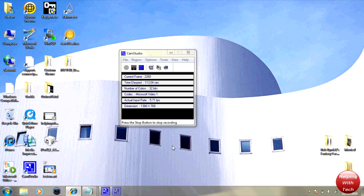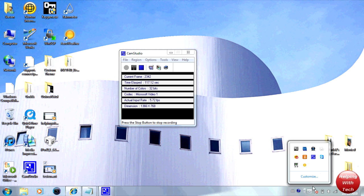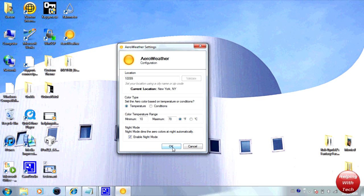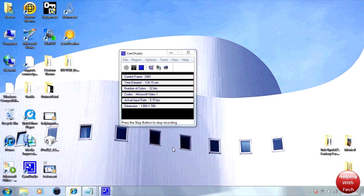So I'm just going to click OK and you can tell the colors did not change there. That's because I think I had it set to conditions earlier, but if I was to change it to weather you'll notice that it did change colors to more of a gray now.